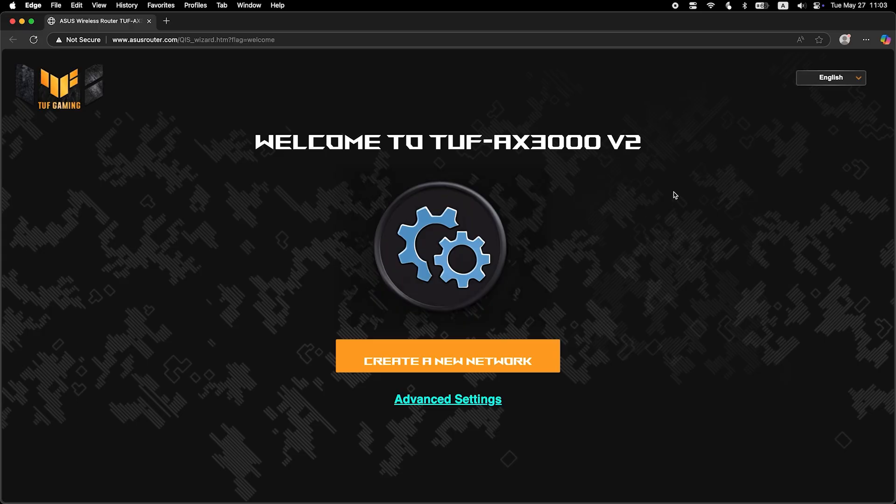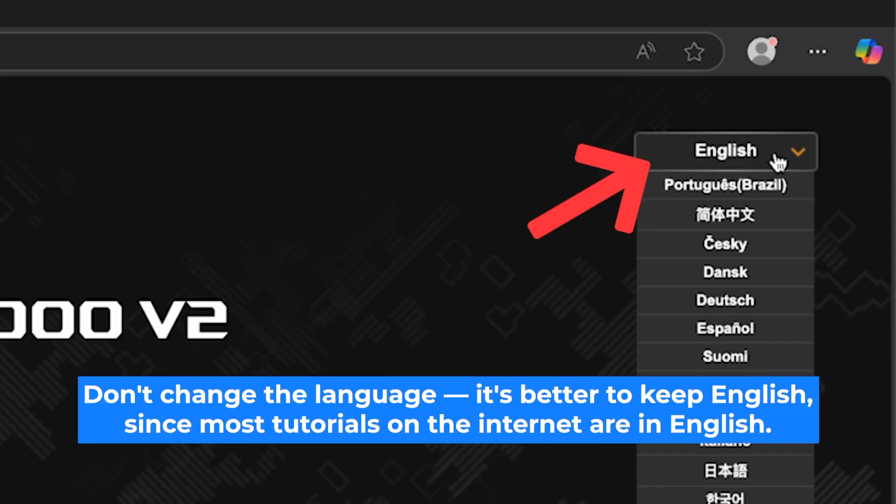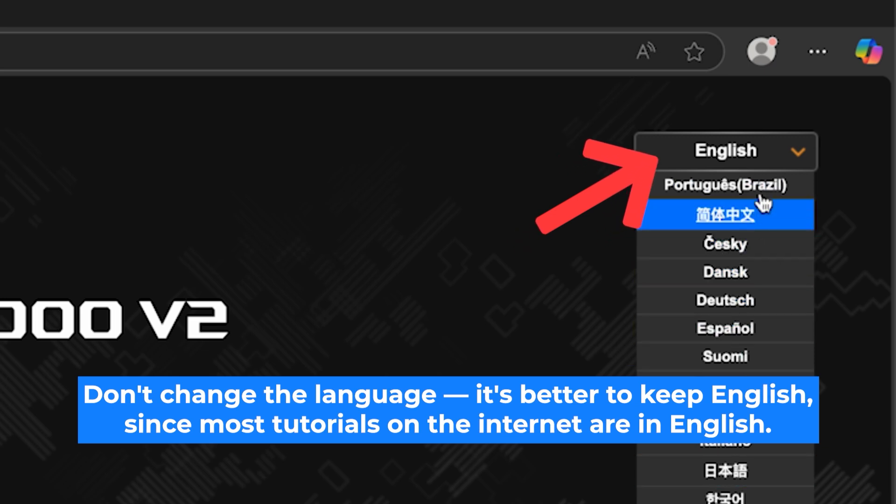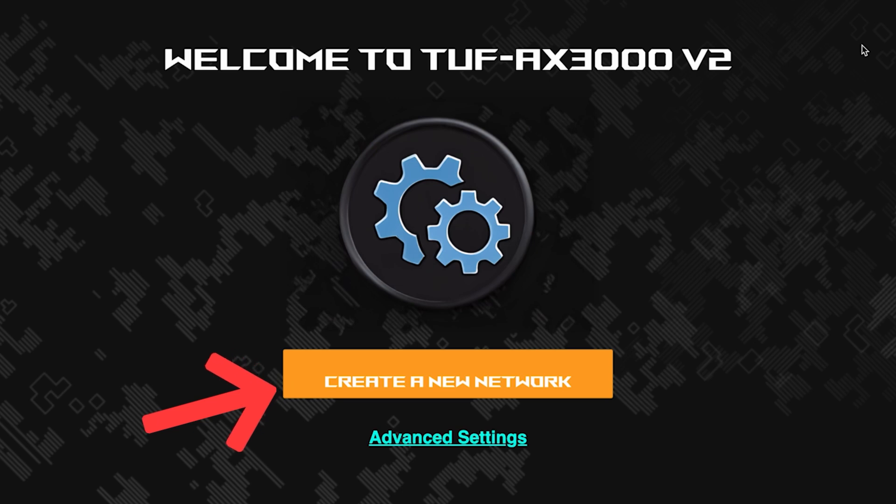First, select the language for the router settings. I will leave the English language. To start the setup process, click this button.